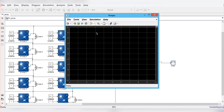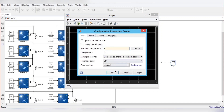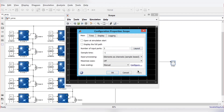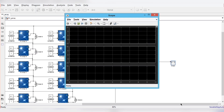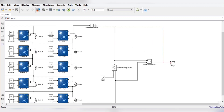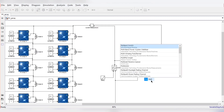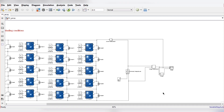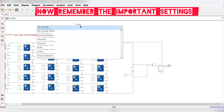We set the number of input channels on the scope to three, with different layouts so voltage, current, and power are shown in three different channels. We connect the voltage measurement, then use a multiply block to multiply voltage and current to get power.